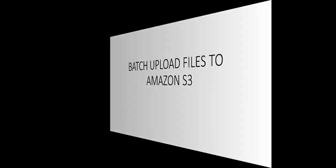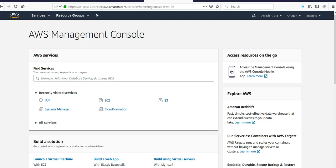Hi, my name is Ashish, and in this video we will see how to batch upload files to Amazon S3. Let me just log on to the portal and take it from there. I am logged on to the portal.